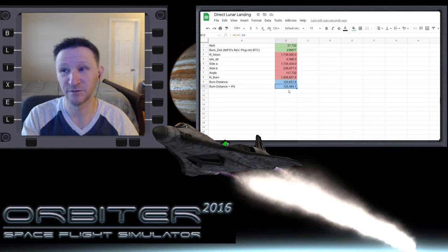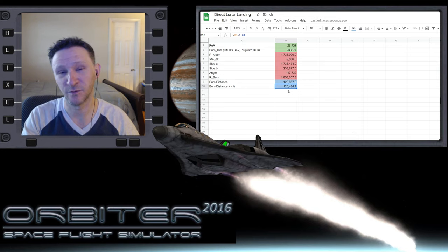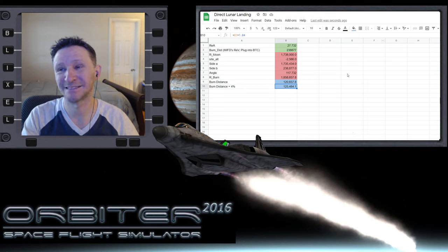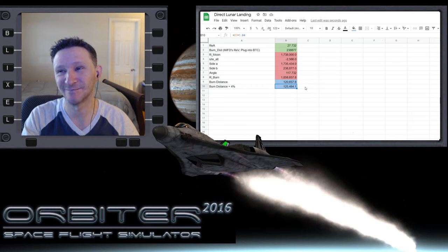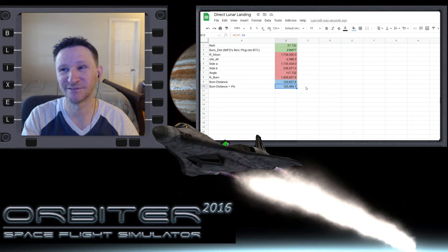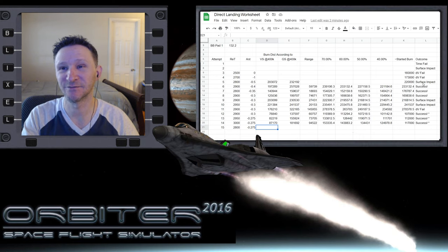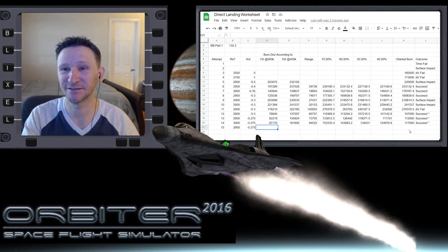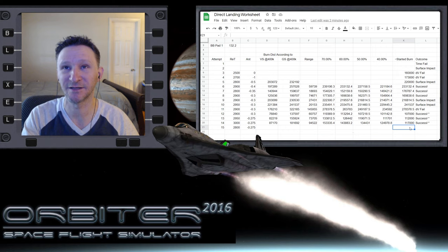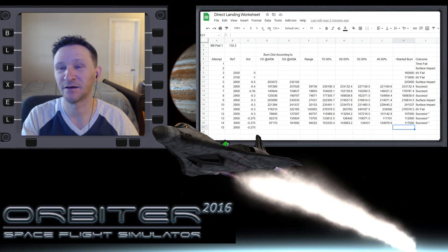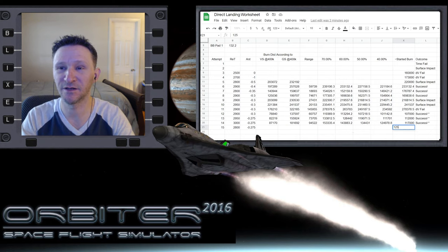Do we want to go 124? Do we want to be that brazen? No. It's tempting though, isn't it? No, let's not. Because if we're trying to have 10 successes in a row, let's not be dangerous. 125 kilometers.